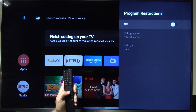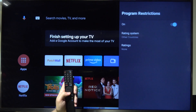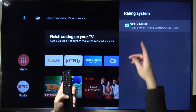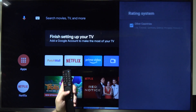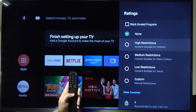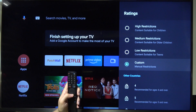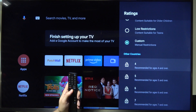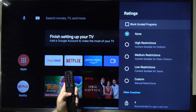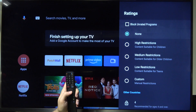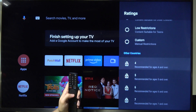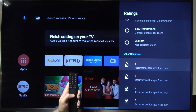We can pick the program restrictions, turn it on, and pick the rating system. There are other countries listed here. When you scroll down you can go for the ratings. You can go for high restrictions, medium, low, or set your custom restriction. You can also block all unrated programs by simply enabling that option right here.